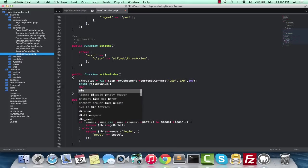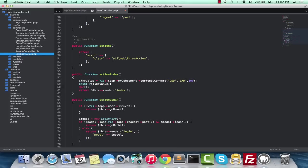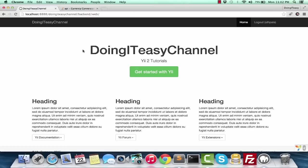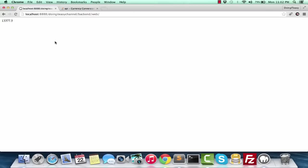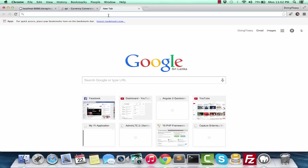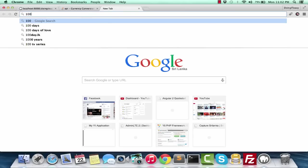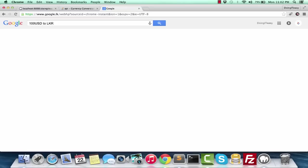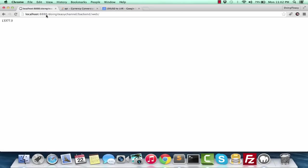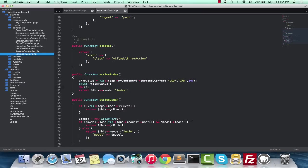Let's refresh and check. It gives 13,377.50 cents. Let's do the same in Google: hundred USD to LKR. We get the same value, so that is working.